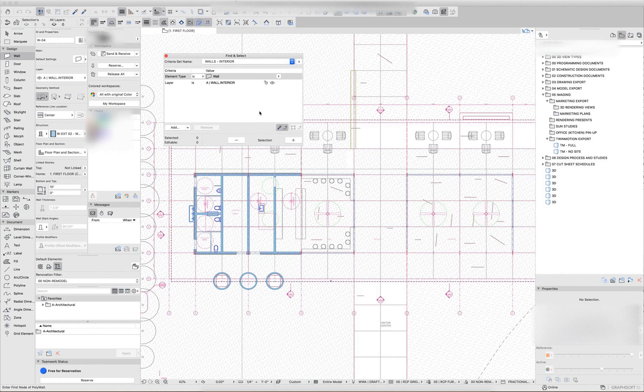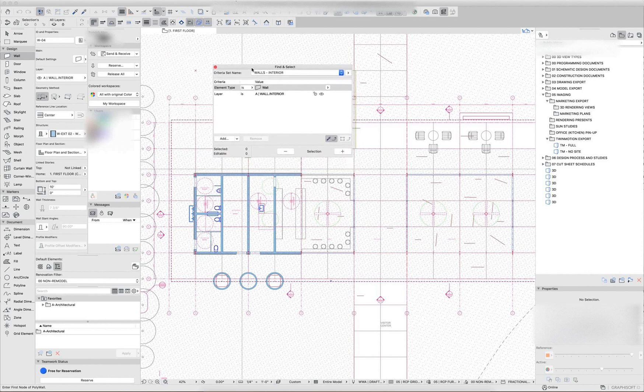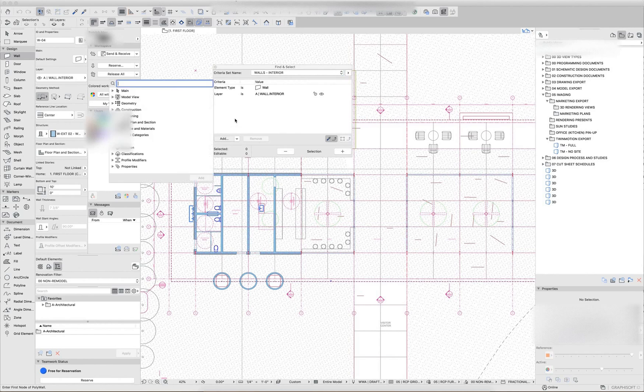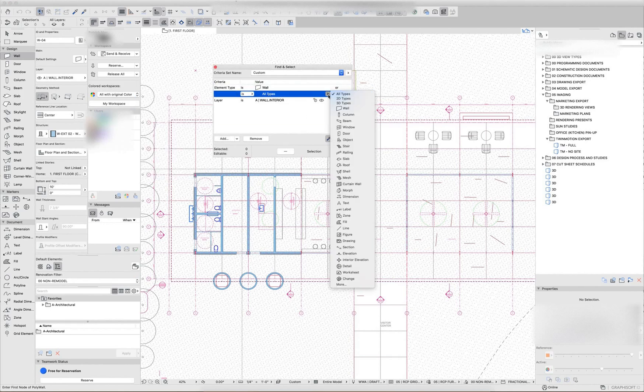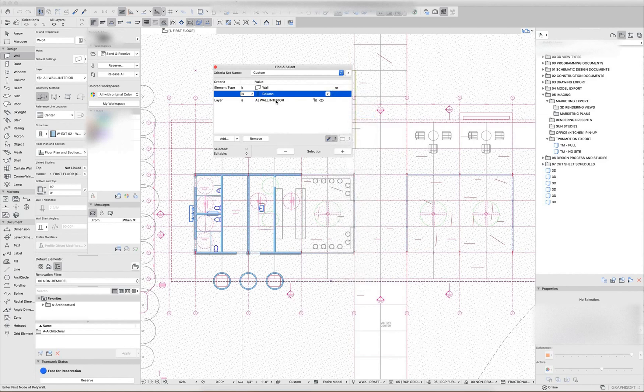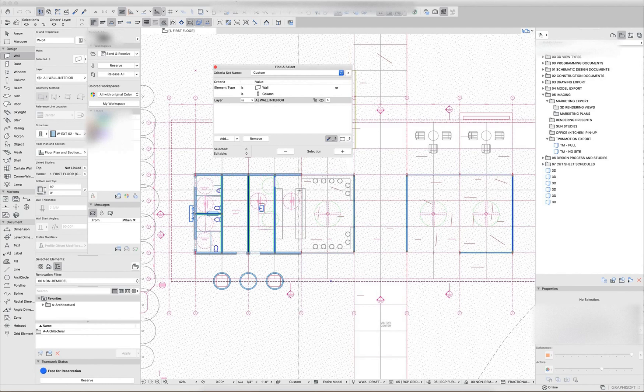There's a lot of different ways to use this find and select tool to quickly isolate things out. Just with schedules, I can add additional element types. So I could say element type is, and then it automatically inputs the AND or function there. So it's a wall or it's a column. And it's on the wall interior layer. So you can start to build up different criteria sets.